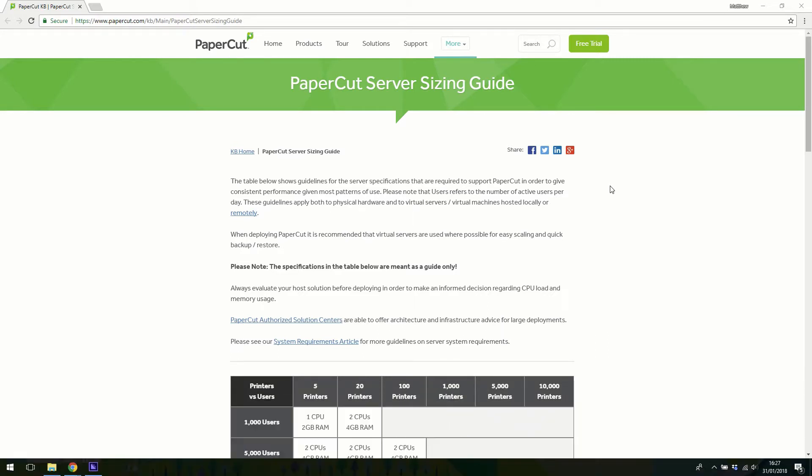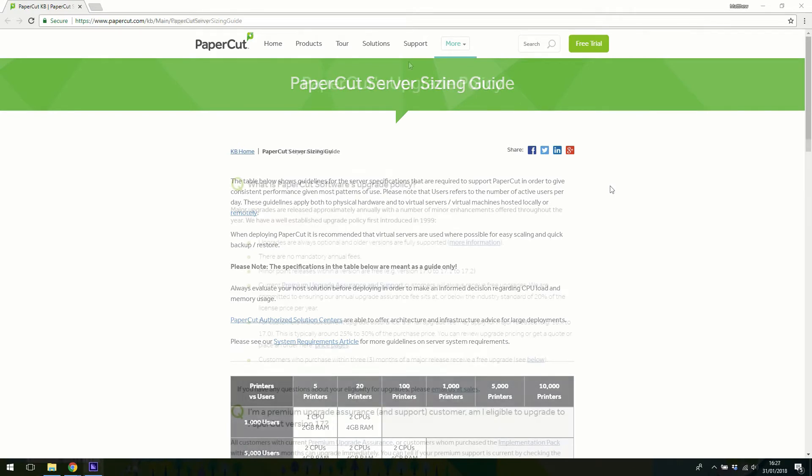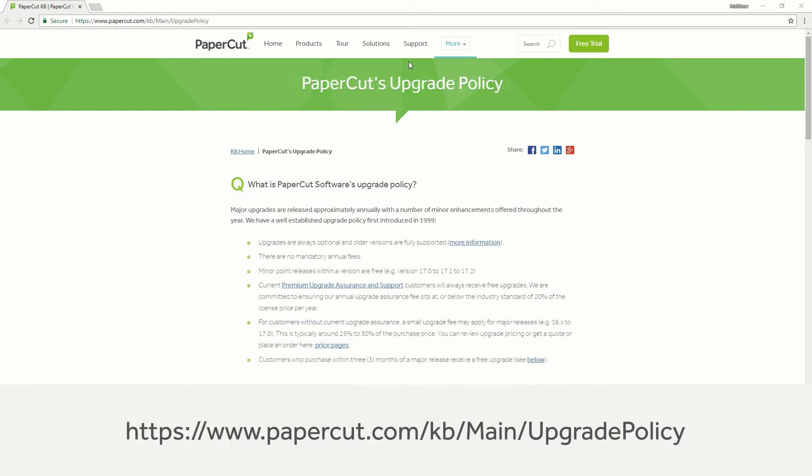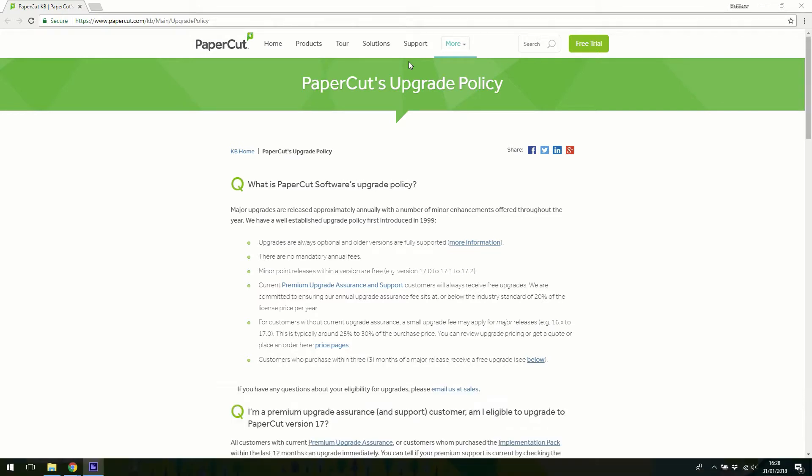If this is a major version upgrade, for example going from version 14 to version 18, then before getting started make sure you're eligible to upgrade. We've got a page listed here on our website to help with this.